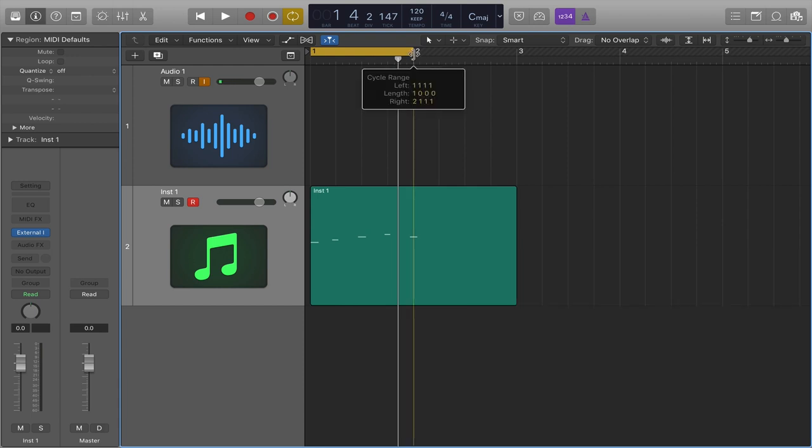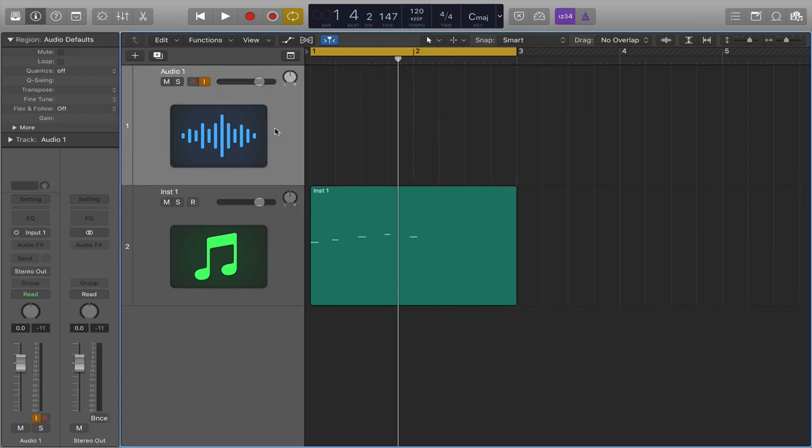When you're ready to commit to the audio, click on the audio channel and then hit record.